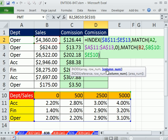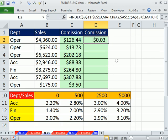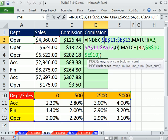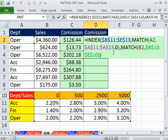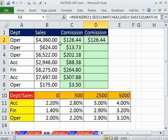Now that second match is the column number, so I close parentheses. That gives me that value, and now I multiply it. So I did a two-way lookup to deliver the percentage, and then I simply multiply it to get my commissions.